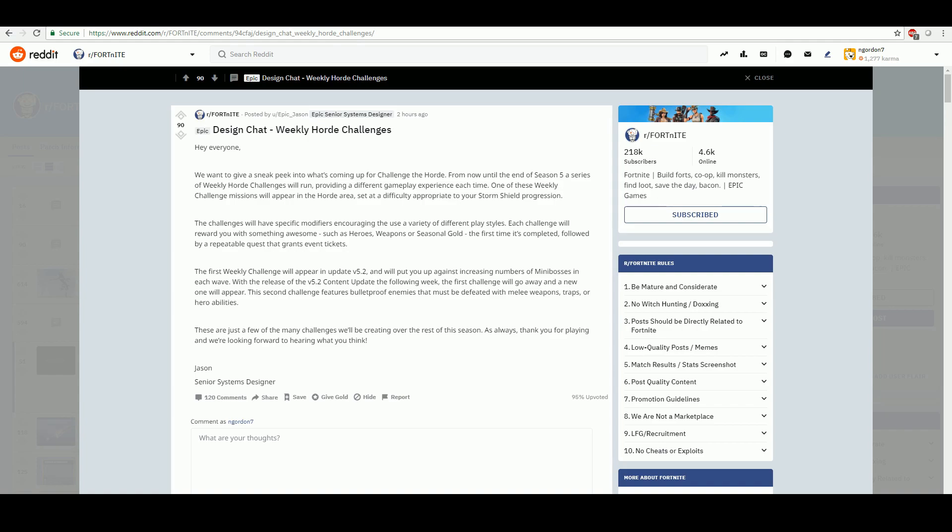So it says the first weekly challenge will appear in update 5.2. That is going to be next week, probably Tuesday or Wednesday. It'll say it's going to run through the end of Season 5, so that pretty much confirms Challenge the Horde is going to be around for at least another month and a half, almost two months.